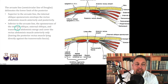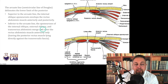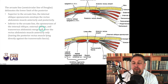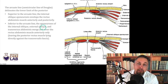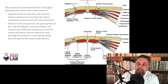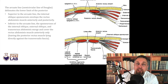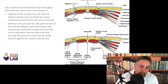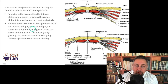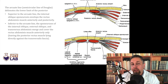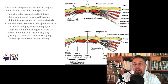Inferior to the arcuate line, the aponeurosis of the internal oblique, external oblique, and transverse abdominis all go over the rectus abdominal muscle anteriorly. The key difference is in the internal oblique — beneath the arcuate line it is actually anterior to the rectus. So inferiorly, more aponeurosis goes over the rectus abdominis, making it look like a line because it's thicker. Superior to that line is where the internal oblique splits and some of the aponeurosis goes behind the rectus abdominis.